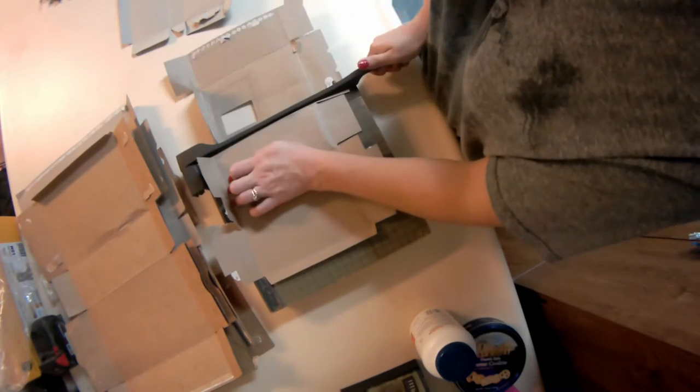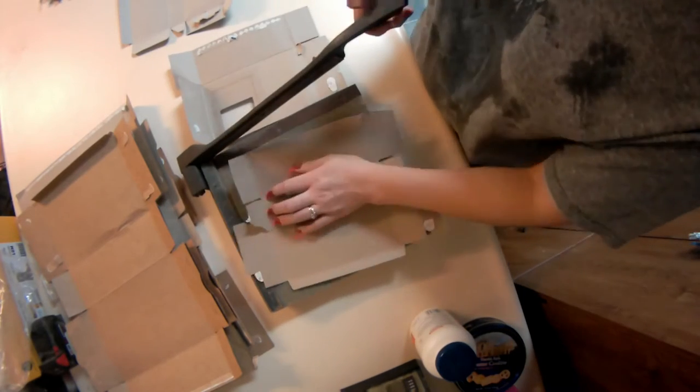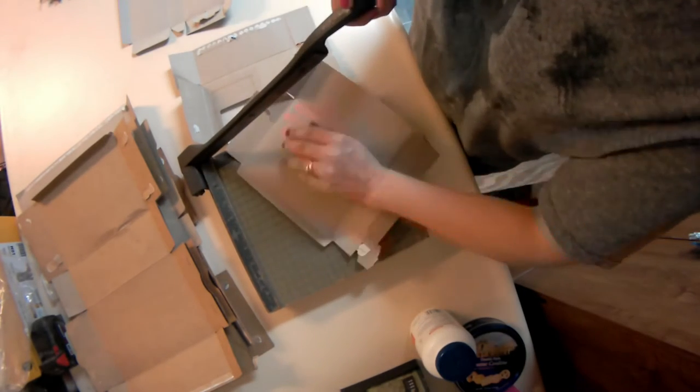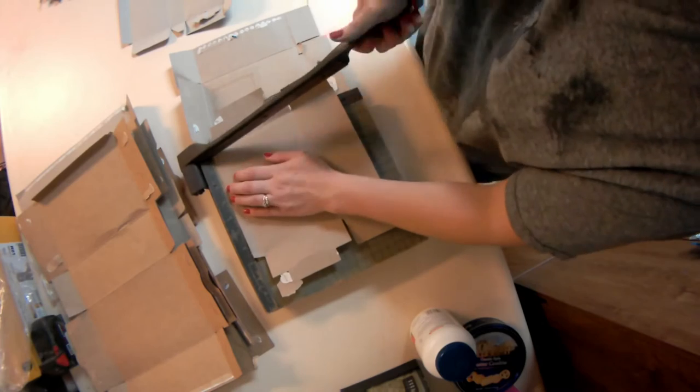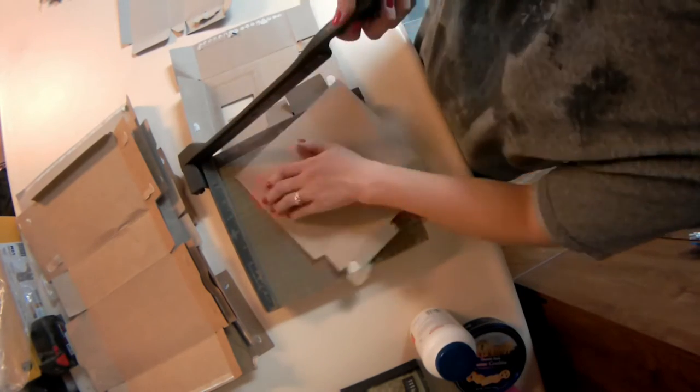So I have a paper cutter here that I use to cut mine. This paper cutter was gifted to me. My mom, I believe, found it at a yard sale and gave it to me.